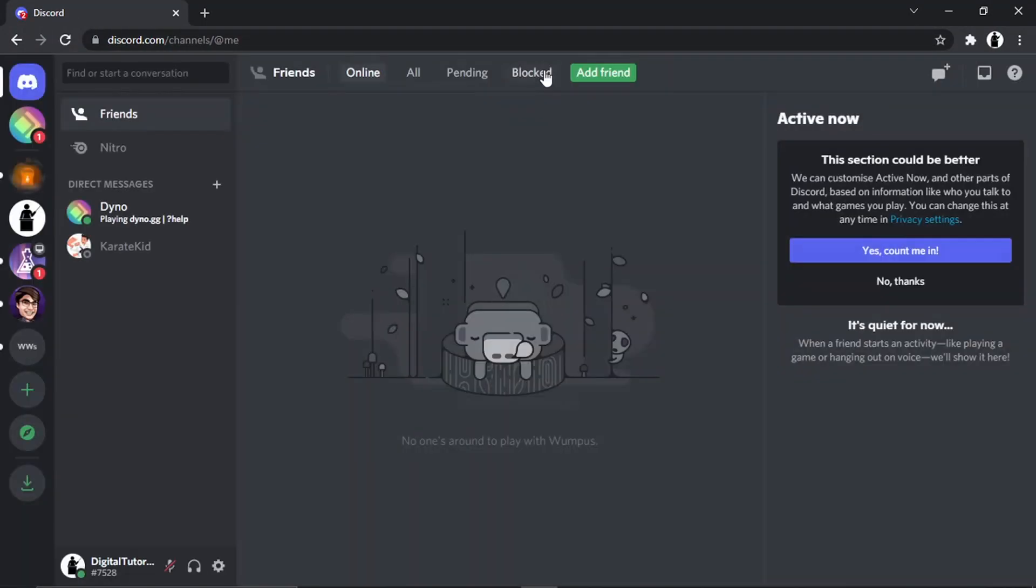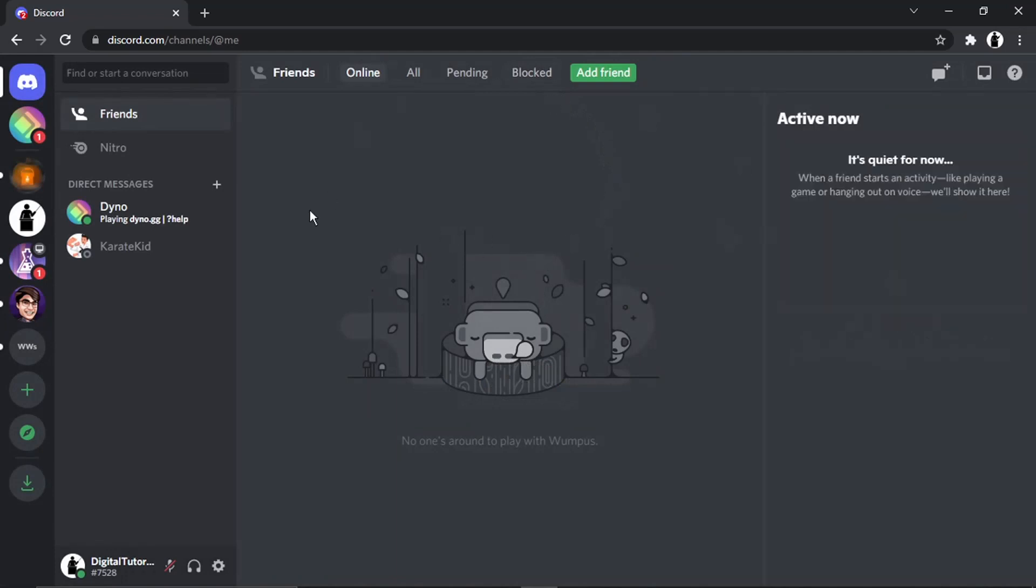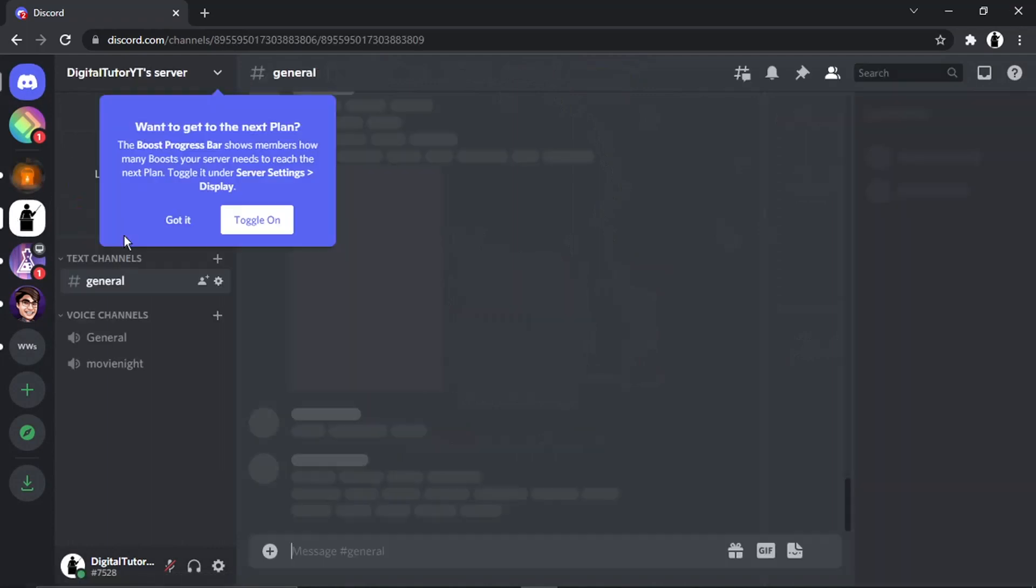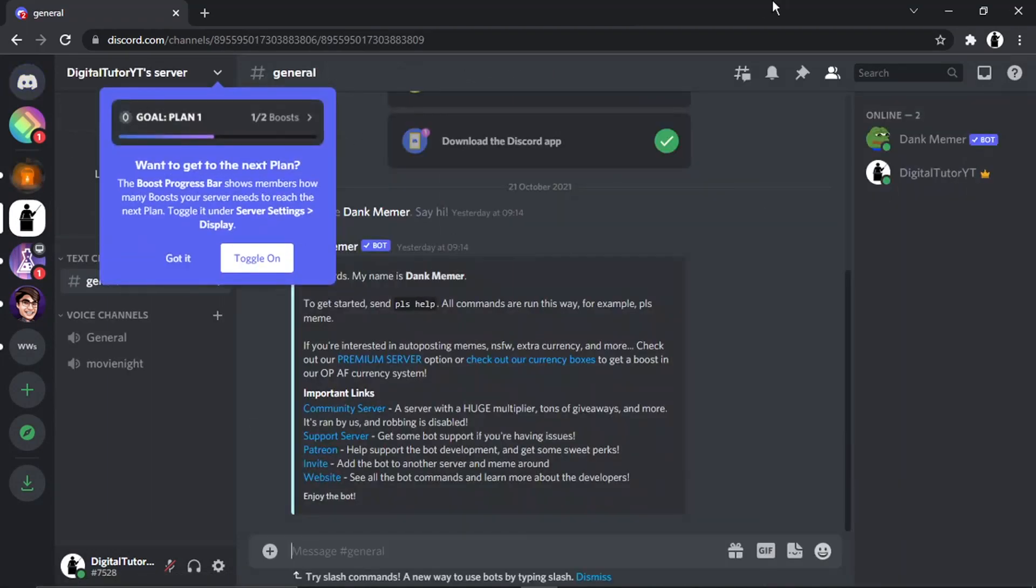Once you're logged in, you just want to make sure you've got the Dank Meme bot installed. You can see that's installed on my example server here.